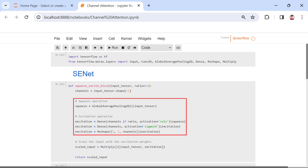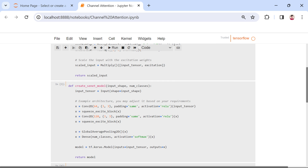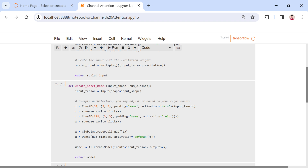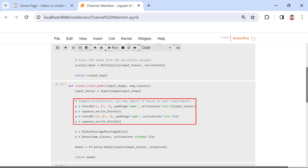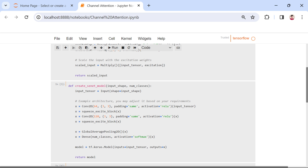The squeeze operation involves global average pooling, which condenses spatial dimensions to capture channel-wise information. In the excitation operation, two dense layers model channel-wise relationships, with the output reshaped to match the input tensor dimensions. The input tensor is then element-wise multiplied with the obtained excitation weights, emphasizing significant features. The create_SE_Net_model function encapsulates the overall SE-Net model architecture, accepting parameters for input_shape and number_classes. The model starts with an input tensor and applies convolutional layers each followed by the SE block. Global average pooling reduces spatial dimensions, and a final dense layer with softmax activation produces output probabilities for classification.